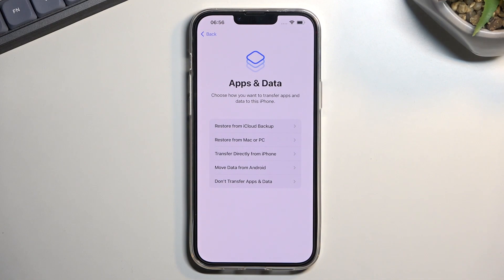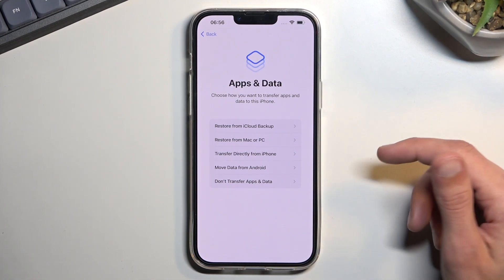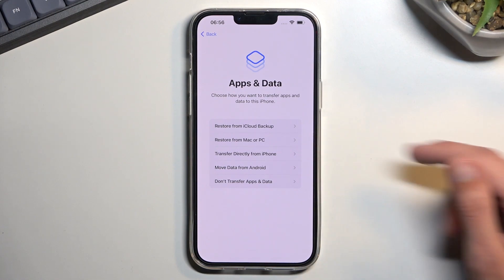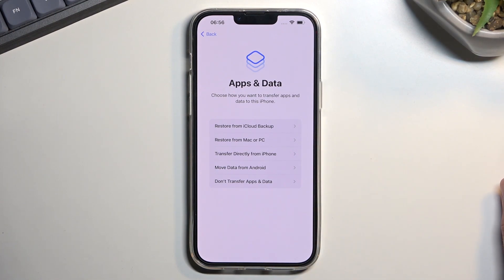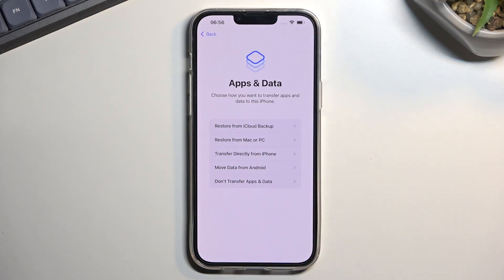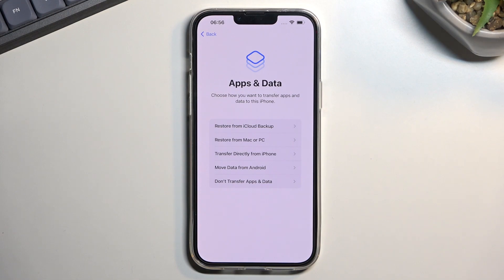Restoring from iCloud requires you to sign into your iCloud account and have an iCloud backup already created, meaning you had to have had an Apple device previously. For Mac or PC, you need to have created a backup on your computer by plugging it in and using iTunes or Finder. That backup gets created automatically when you plug in on Windows via iTunes or on a Mac.